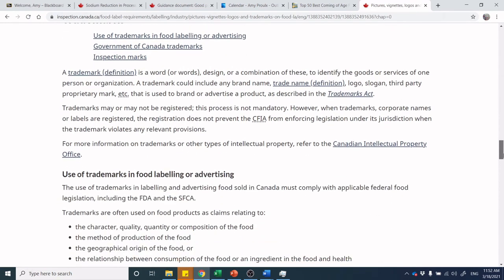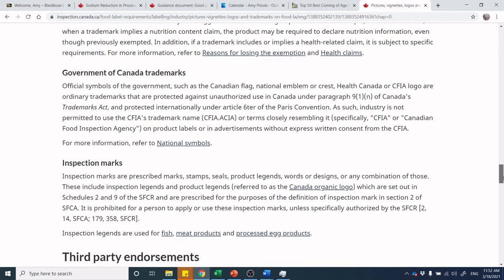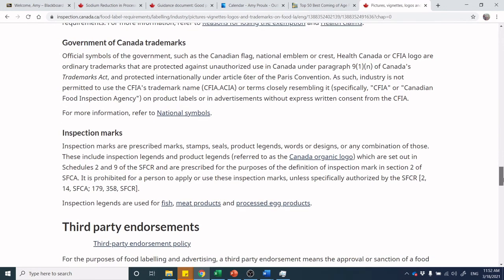Trademarks require care — any implied claim related to a trademark image on a product must be scrutinized. If it's not your own company's image, don't use it on a package. Some government symbols — like the Canada flag or CFIA logo — are actual trademarks. Inspection-type marks are also trademarked, so you cannot fake them. For example, processed meat products carry a small crown with 'Canada' as an inspection mark — you must receive a proper CFIA inspection designation to use it.